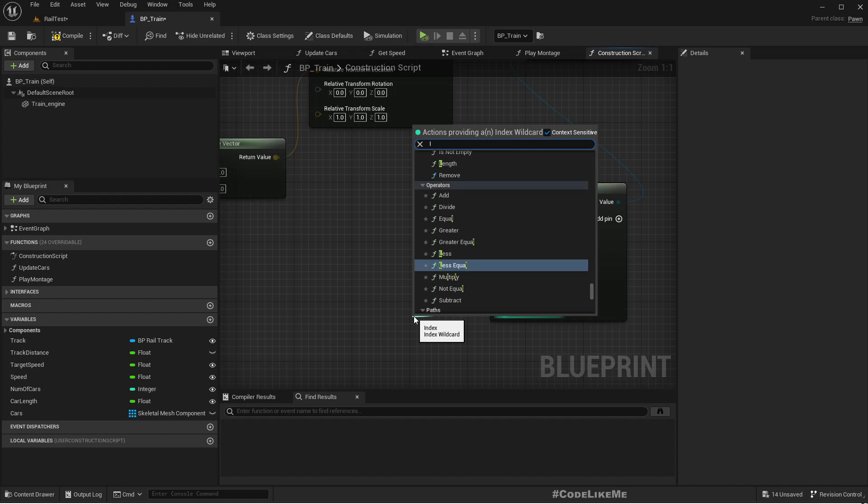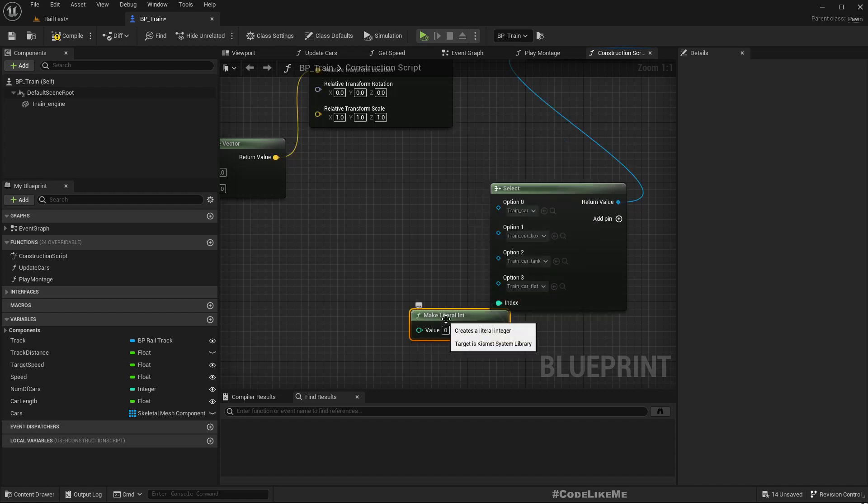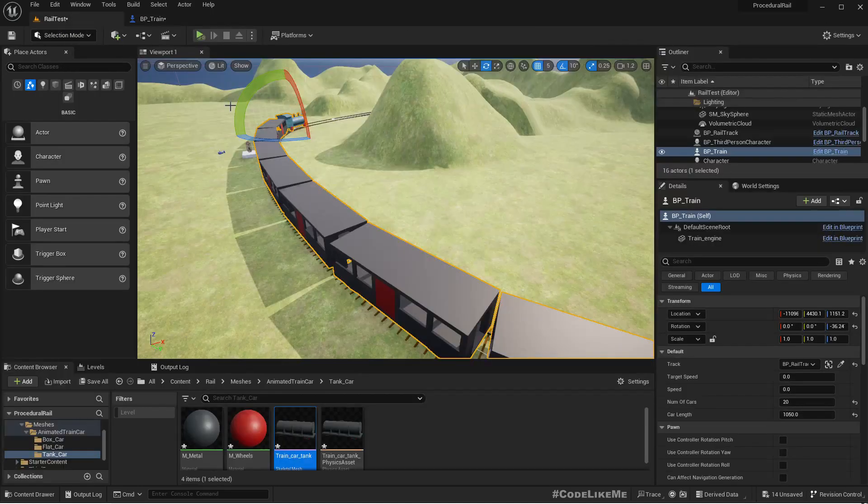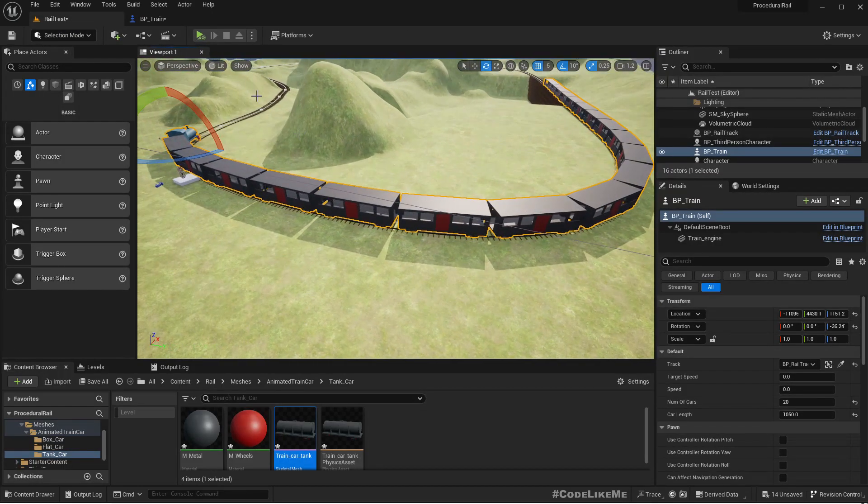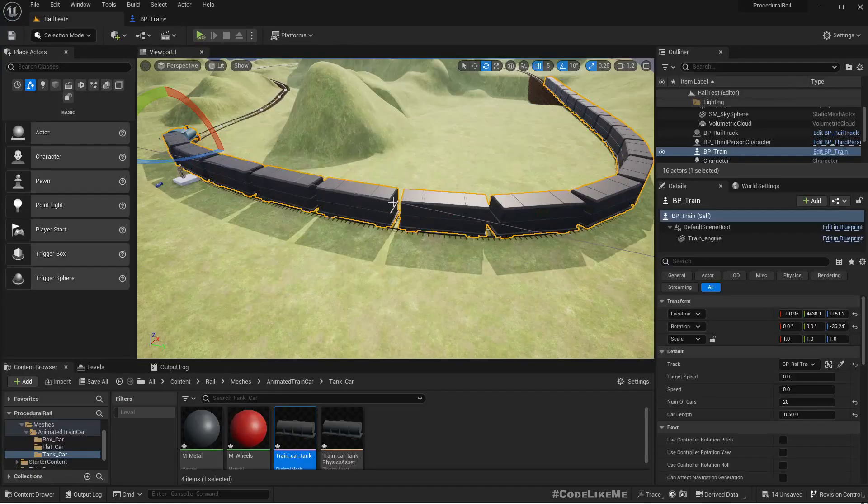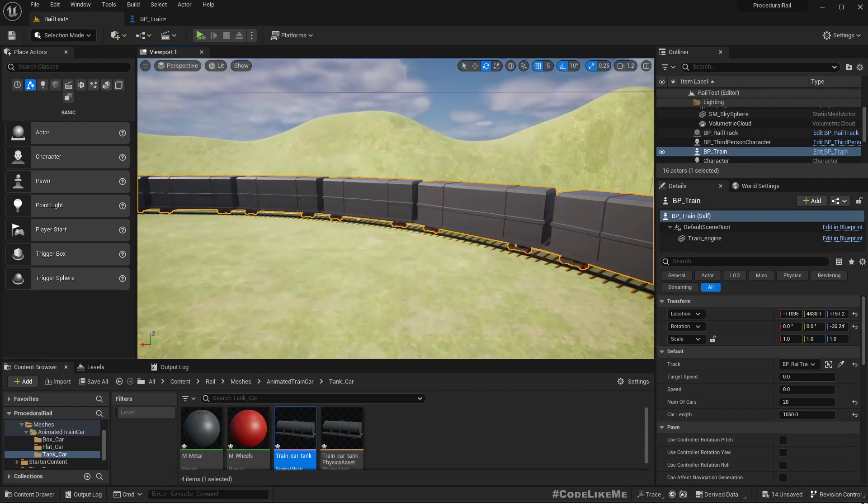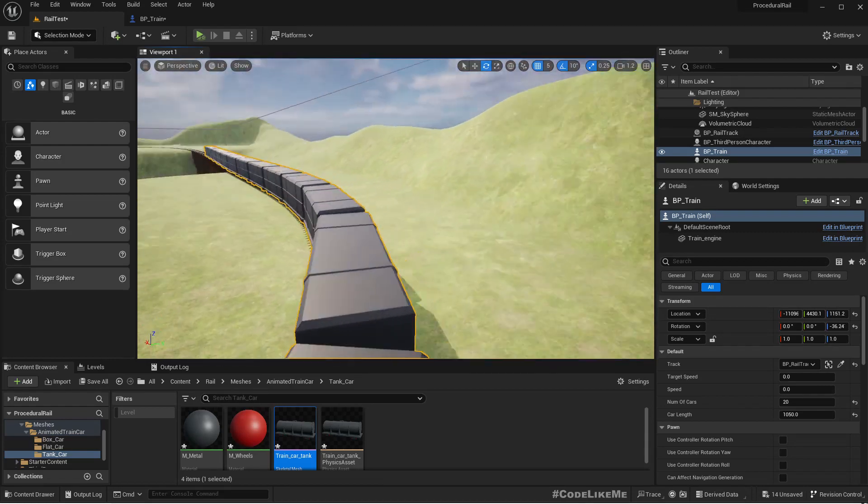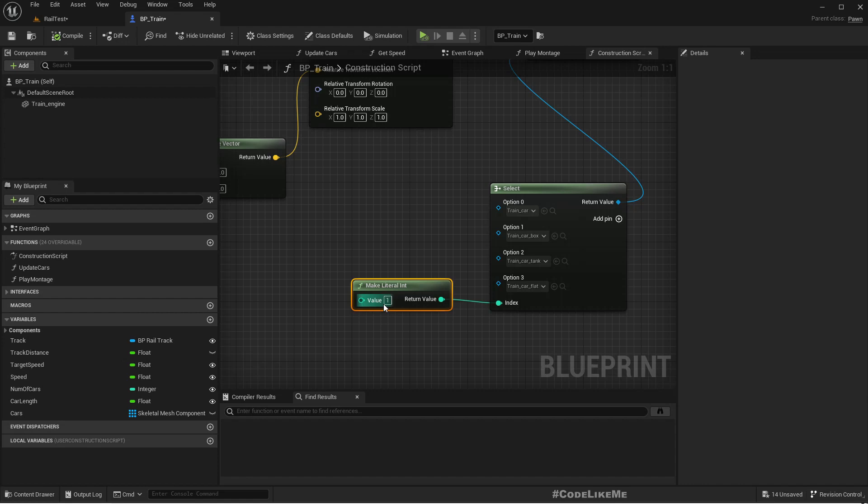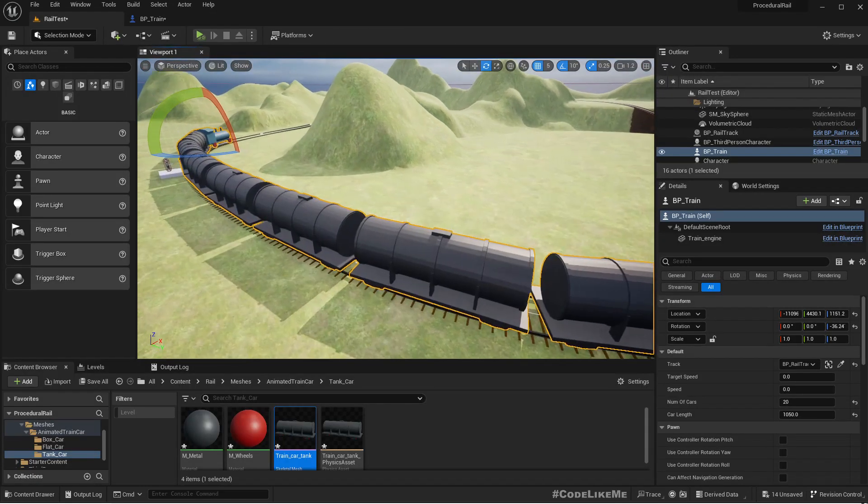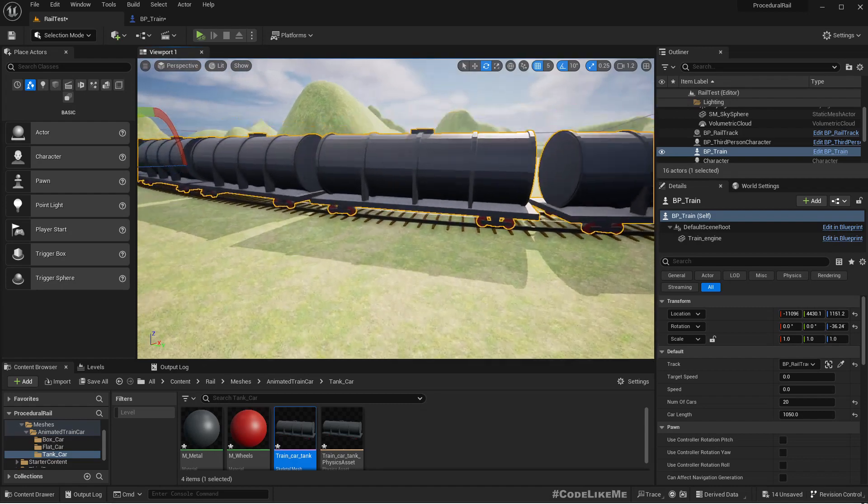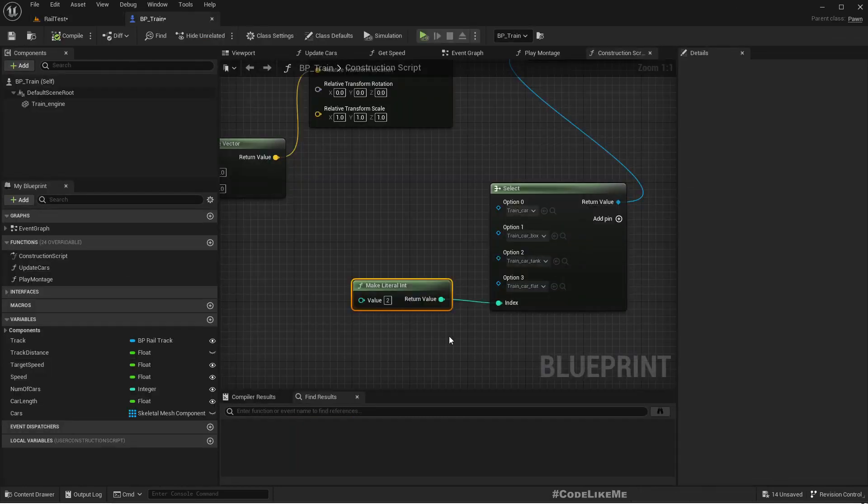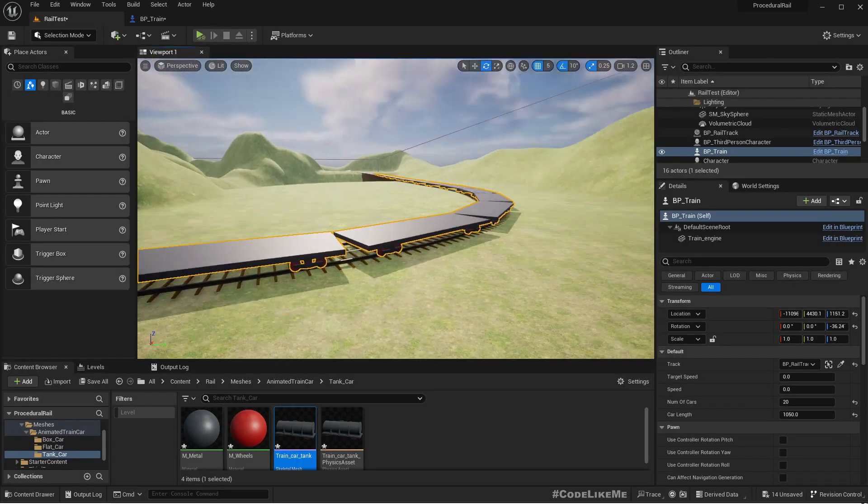Now here we need to define a literal. If I keep it zero, it's all default cars. If I set it to one and compile, all are changed to the box type cars. If I change to two, they'll be converted to these tankers. And similarly, if I make it three, all of them are flat.